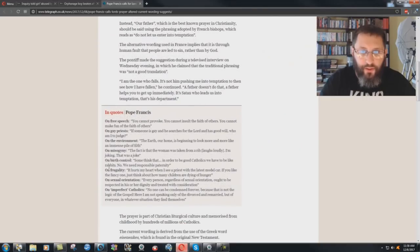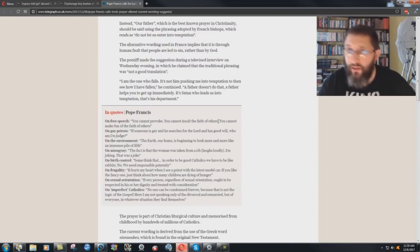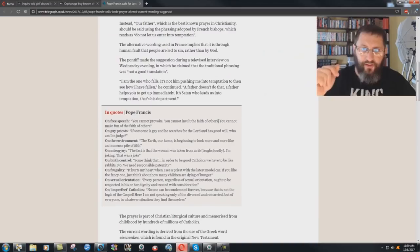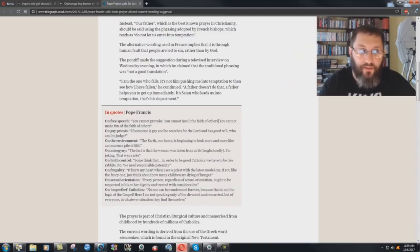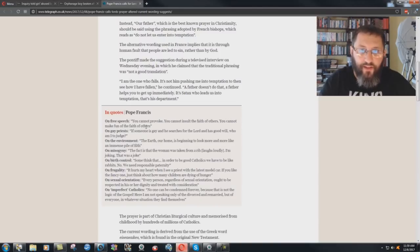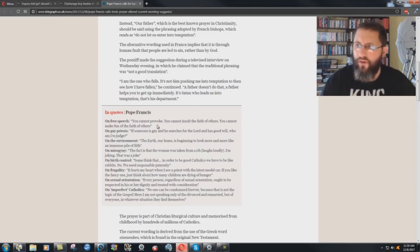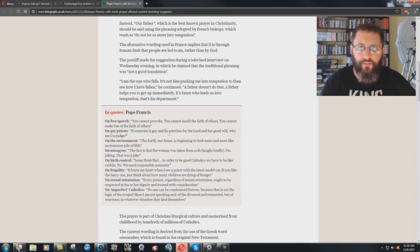Let me just go over these real quick here. On free speech, he says, you cannot provoke. You cannot insult the faith of others. Elijah with the priests of Baal. Oh, hello. Jesus Christ saying to the Pharisees of his day, you're whited sepulchers, much like Francis. Hypocrites. Generation of vipers. You cannot make fun of the faith of others. Paul called his enemies evil beasts, slow bellies.